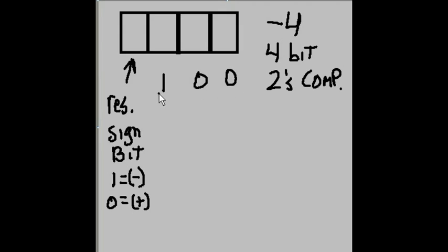I now convert each one of these digits to its opposite, 0, 1, 1.